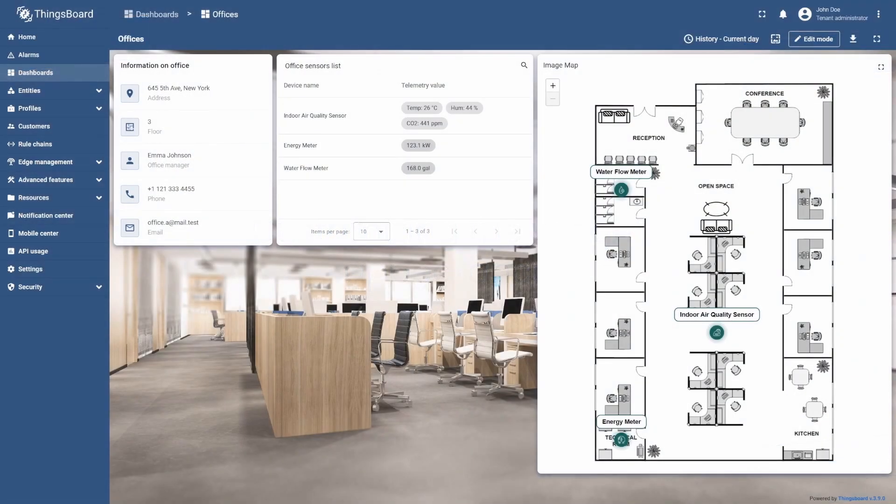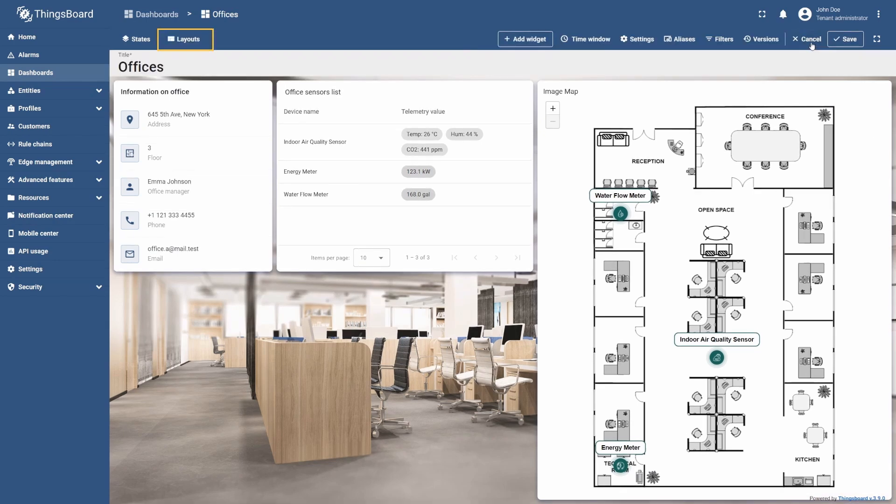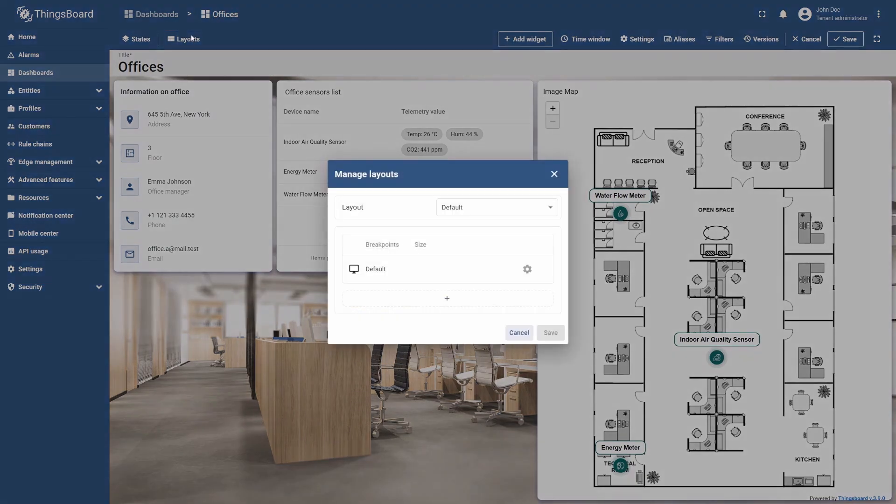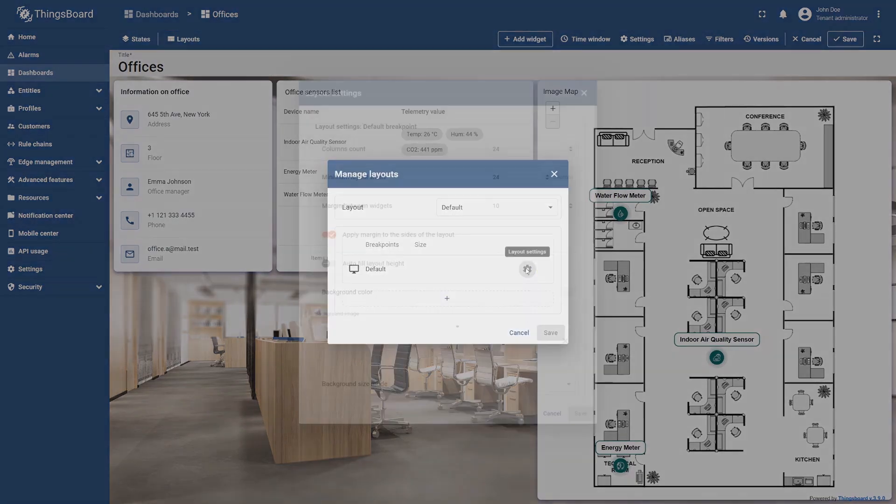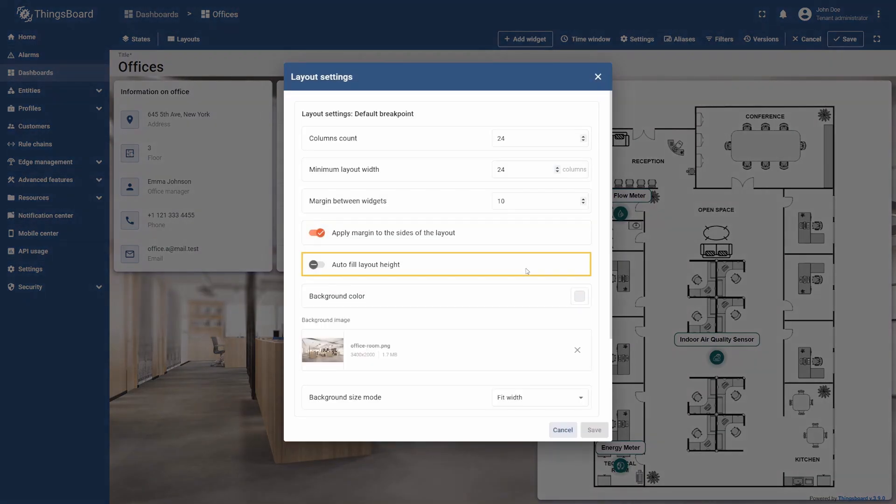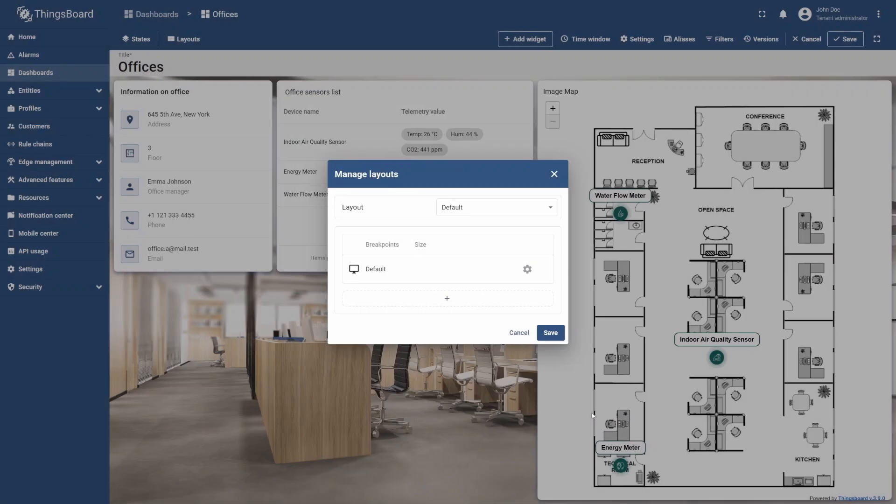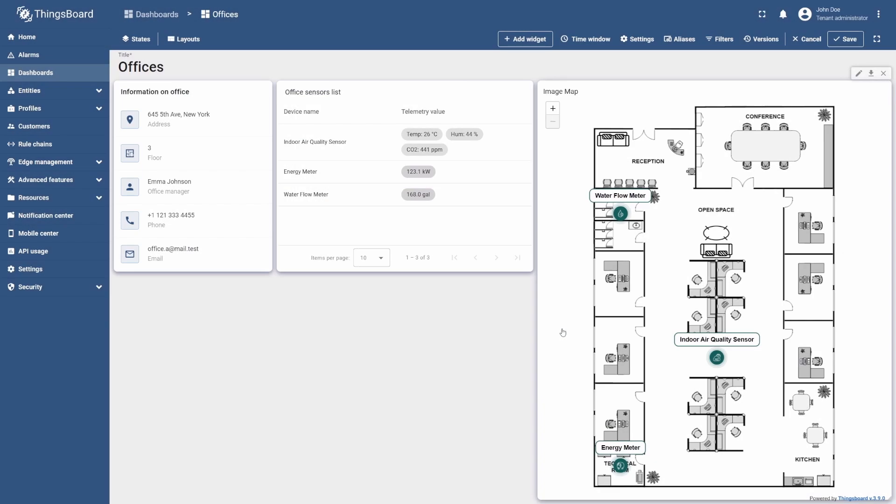Let's now make the Image Map Widget automatically fill the dashboard layout by height. To do this, go to Layouts and select the gear icon. Then turn on the Auto Fill Layout Height option. Finally, apply your settings and save the dashboard.